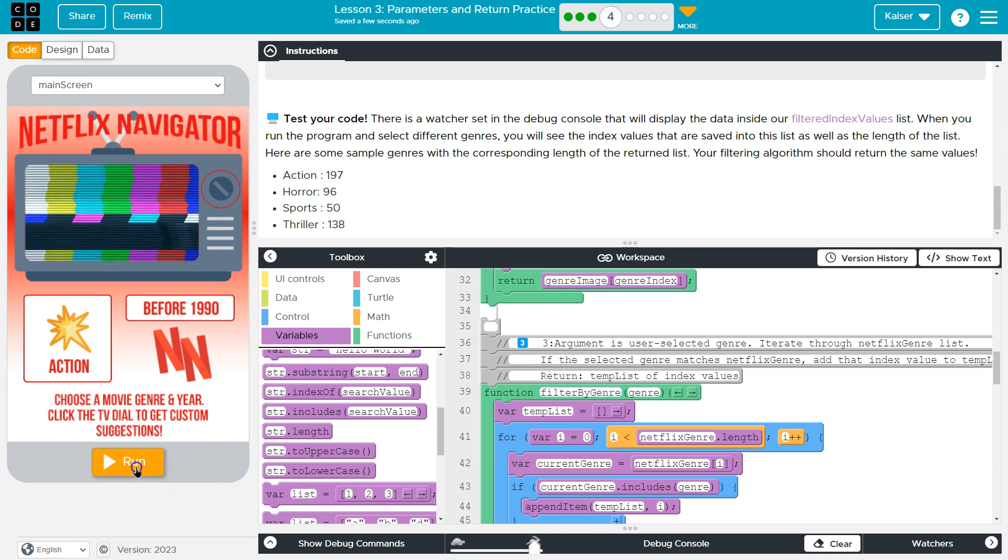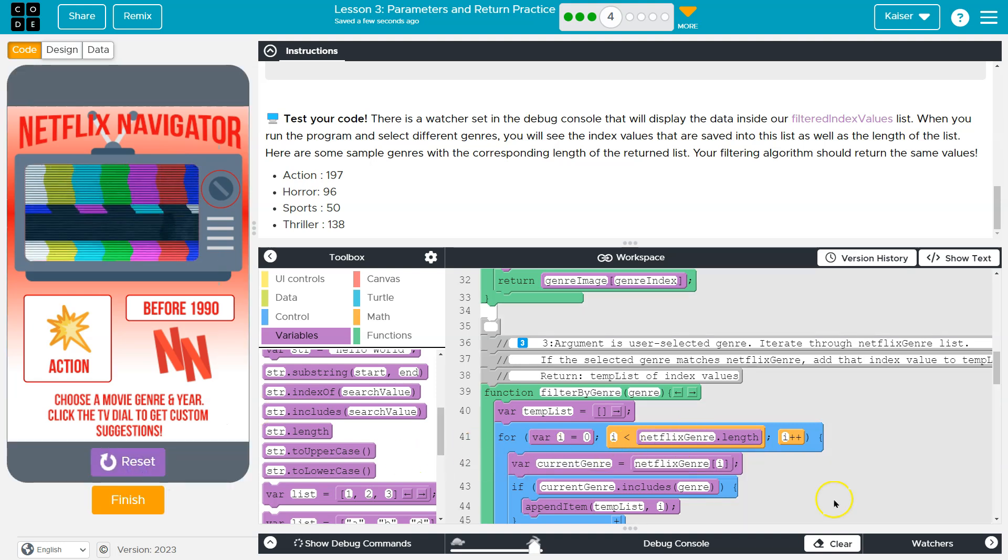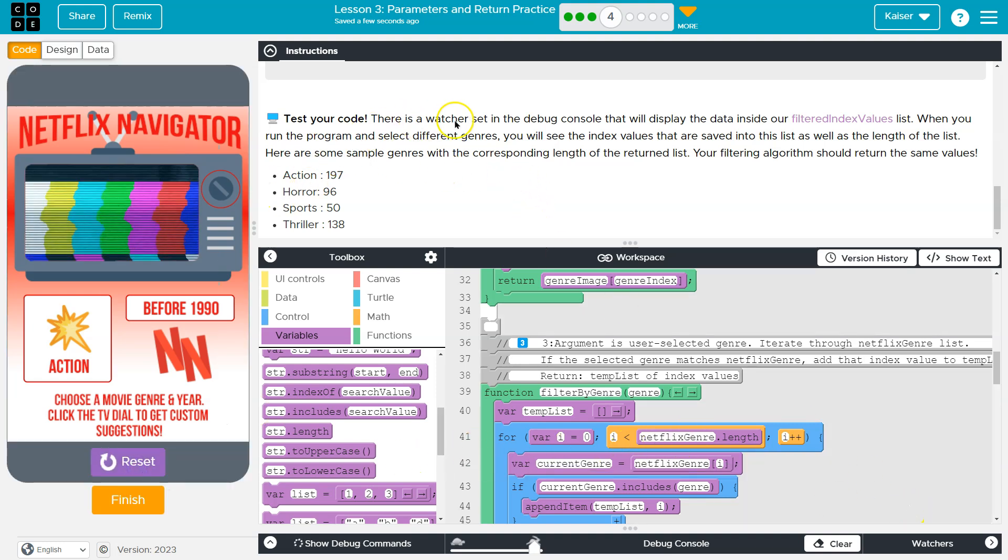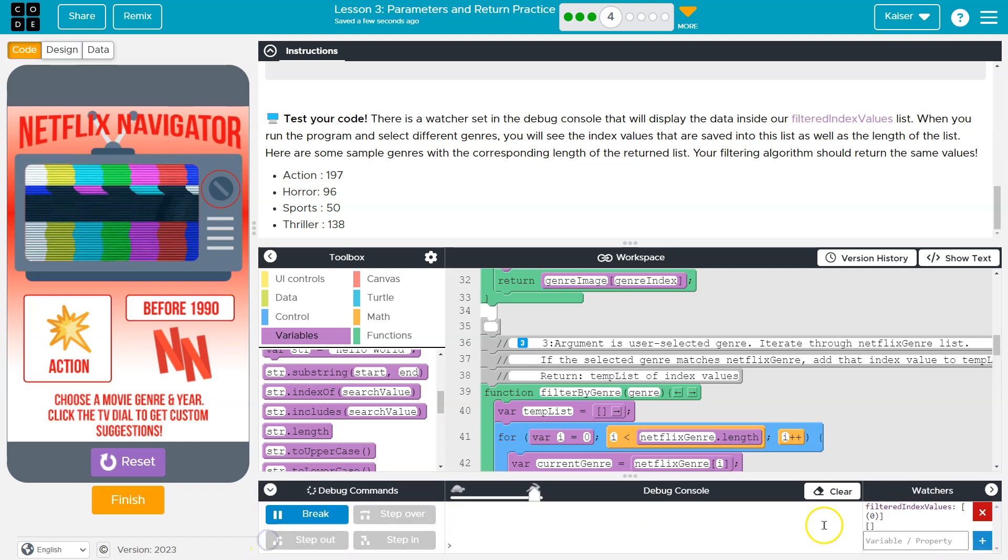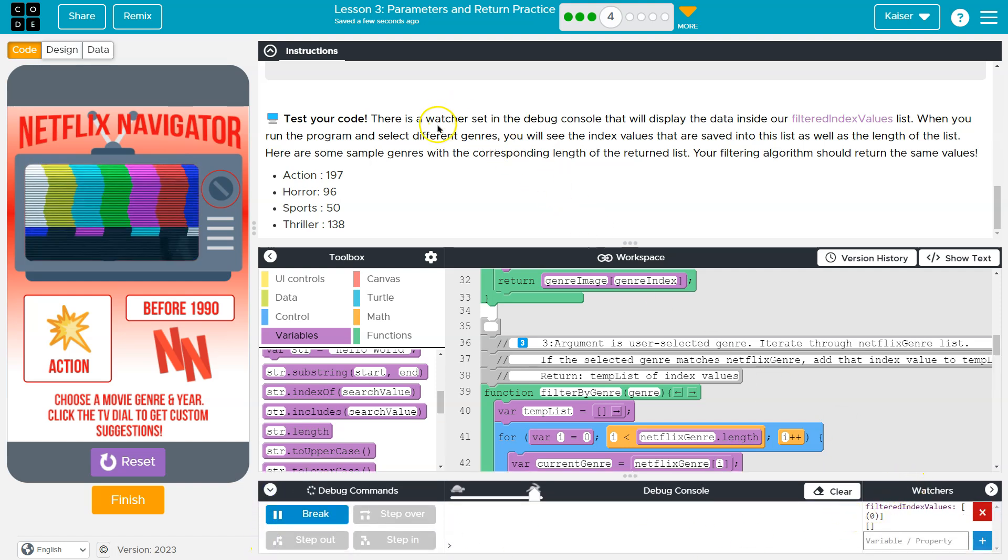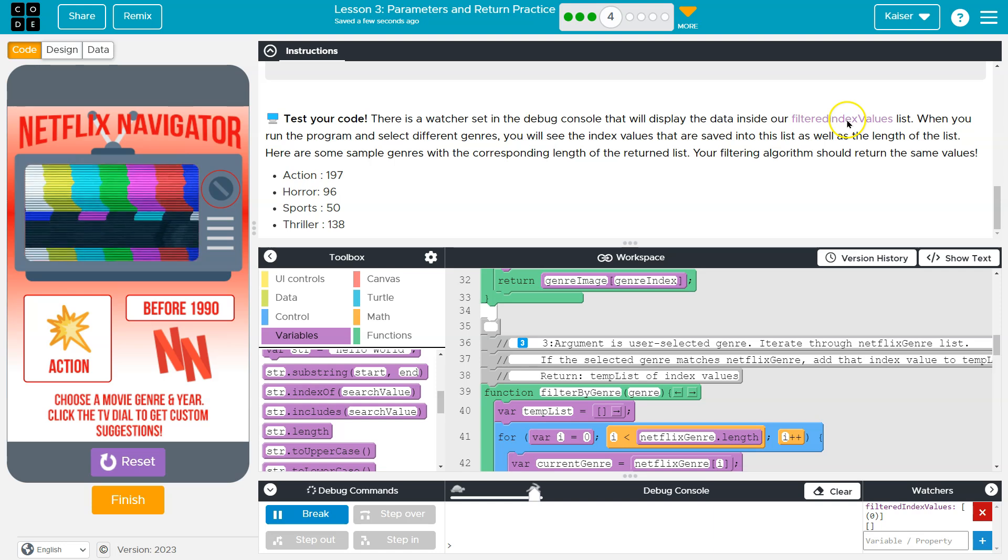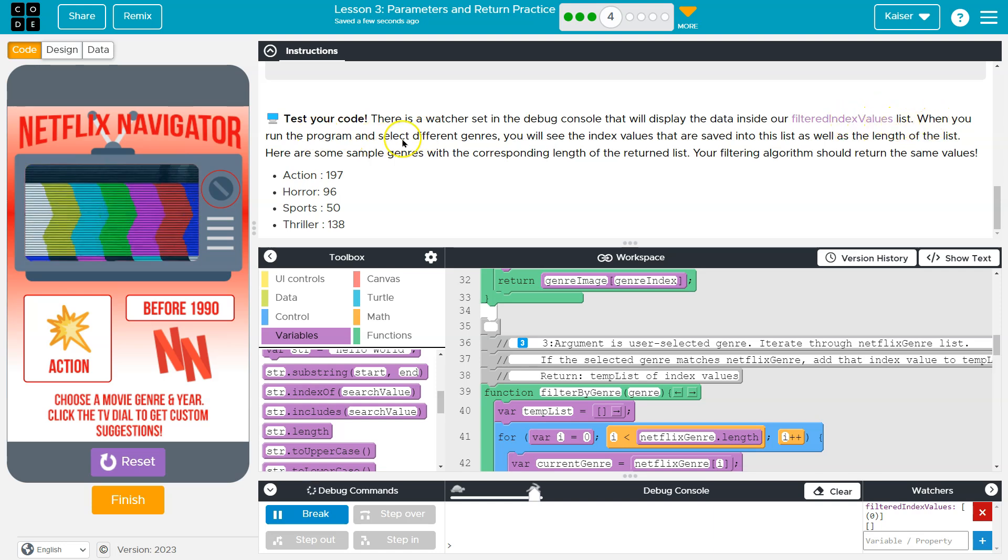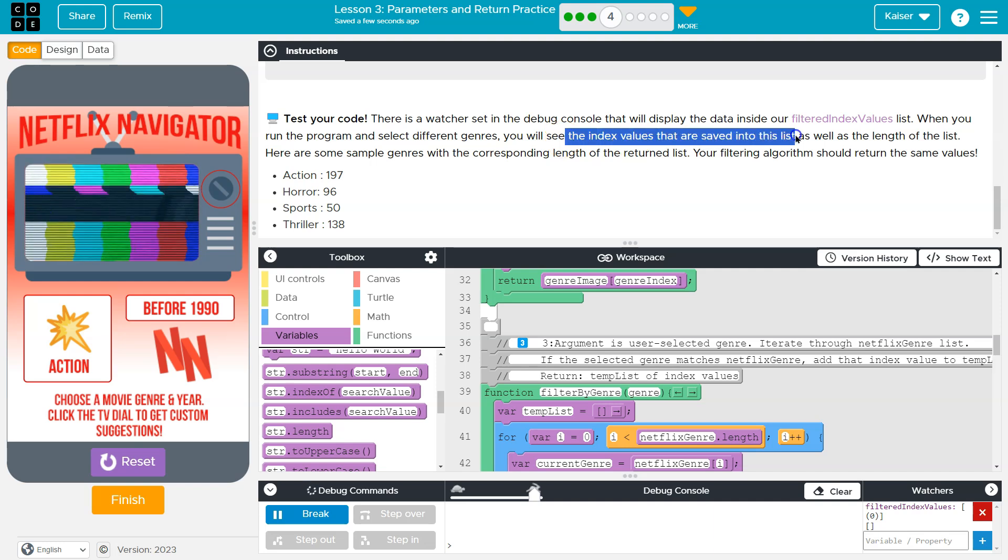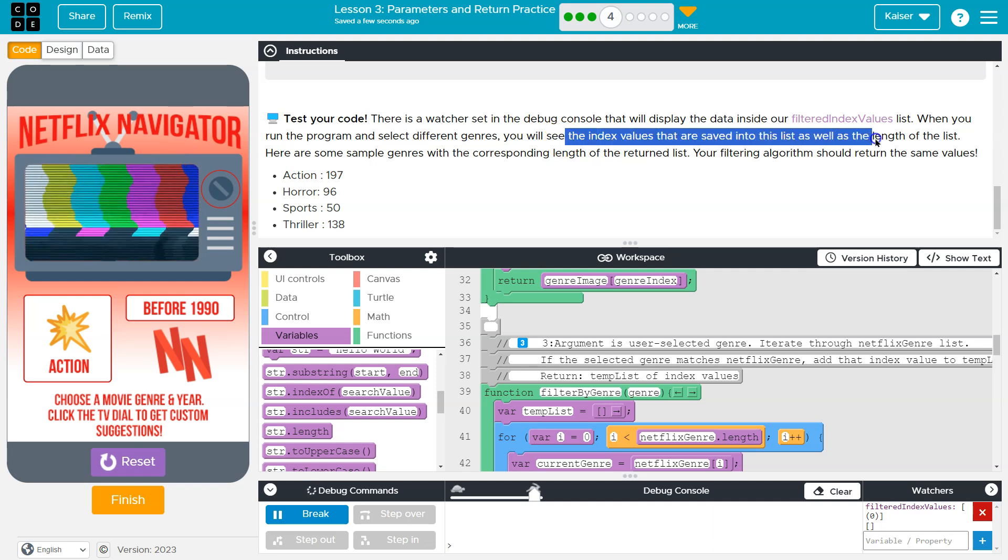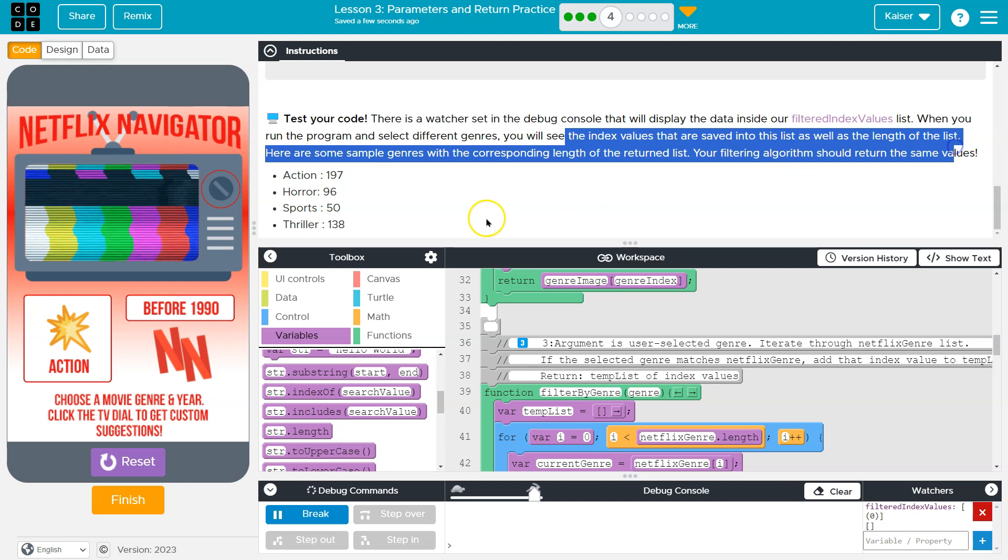Test your code. Boom. No errors. Test your code. There is a watcher set in the debugger. Let's look at the debugger. Yep. That will display the data inside our filtered values list. When you run the program and select a different genre, you will see the index values that are saved into this list, as well as the length of the list. Okay.